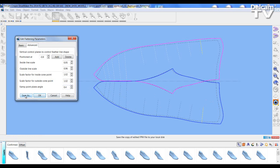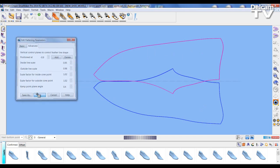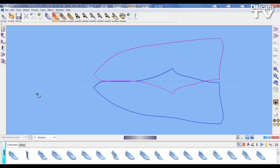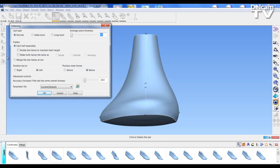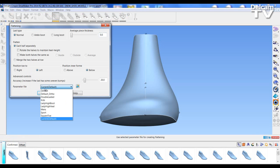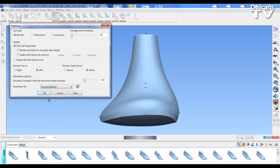When I am happy I can either save all my parameters and apply them to other lasts that I bring in or just accept for this last alone. If I go back to my flattening I can see that I now have a current default save.